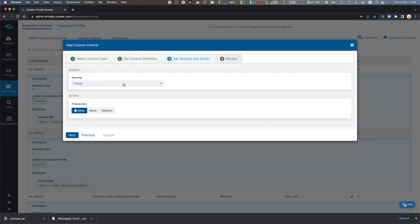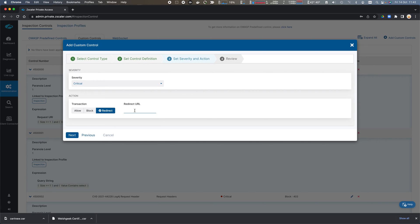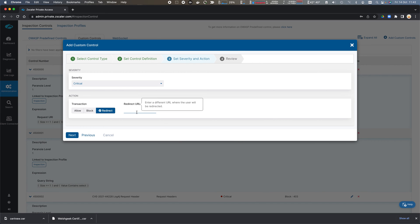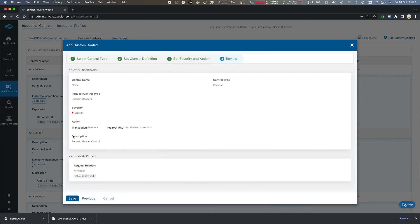And what do we want to do? If we see that it's a critical vulnerability, we want to block with a specific error code, or we want to redirect to a URL. We click Next. We click Next. We review, and we say, this looks right.